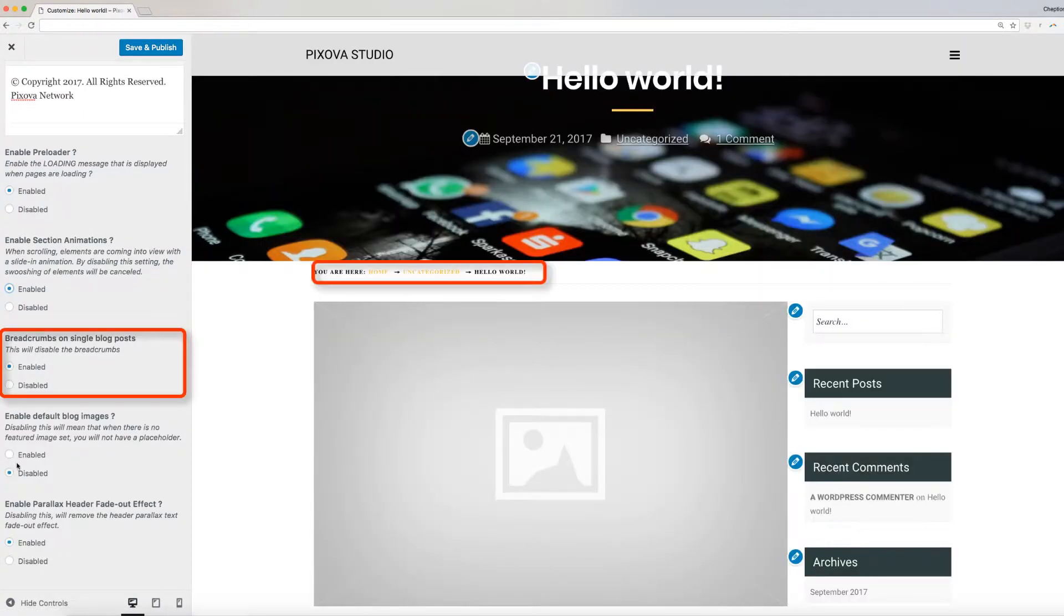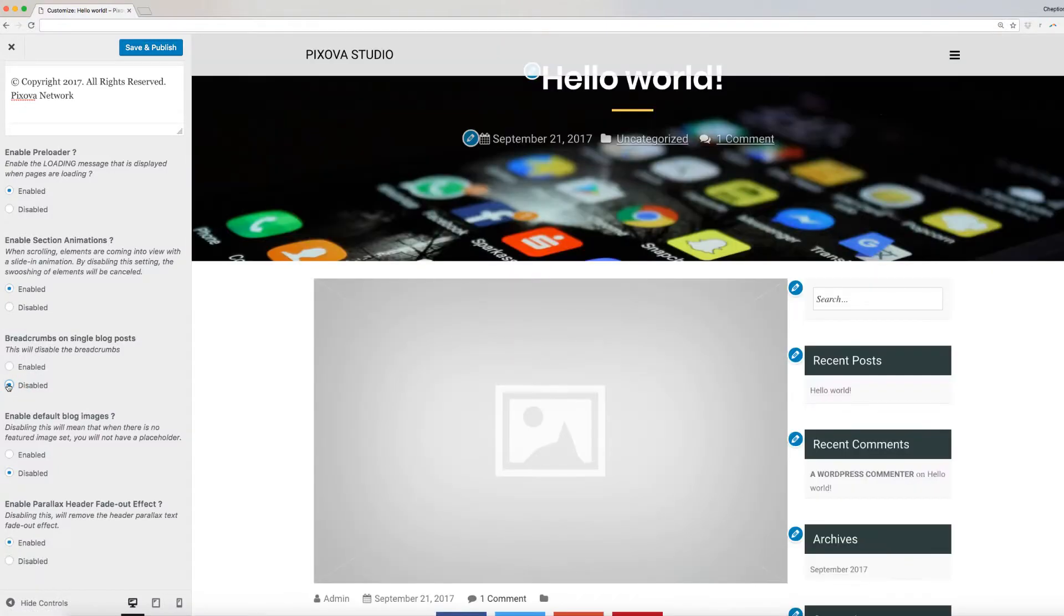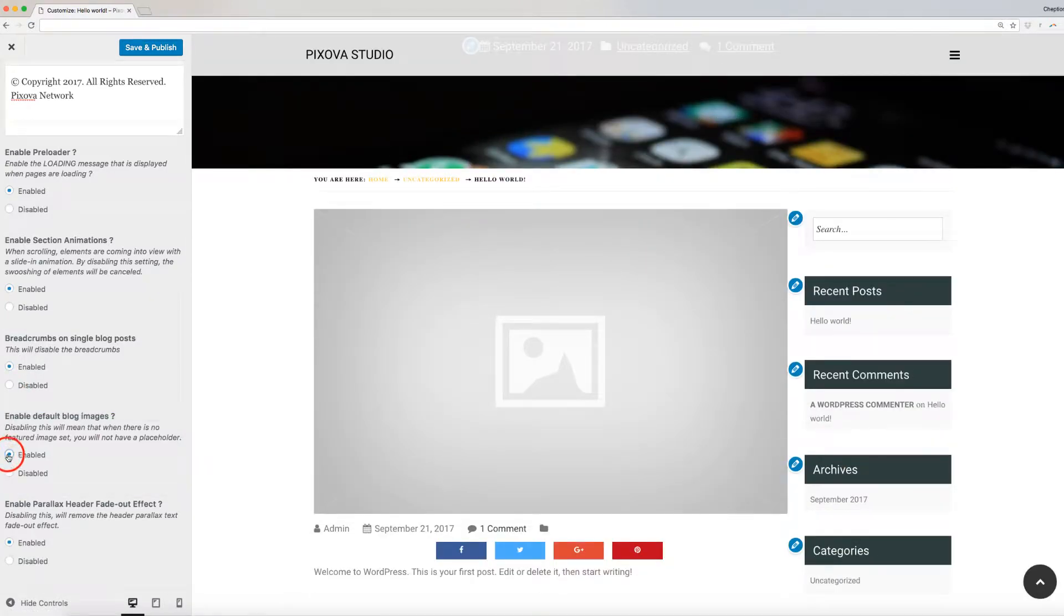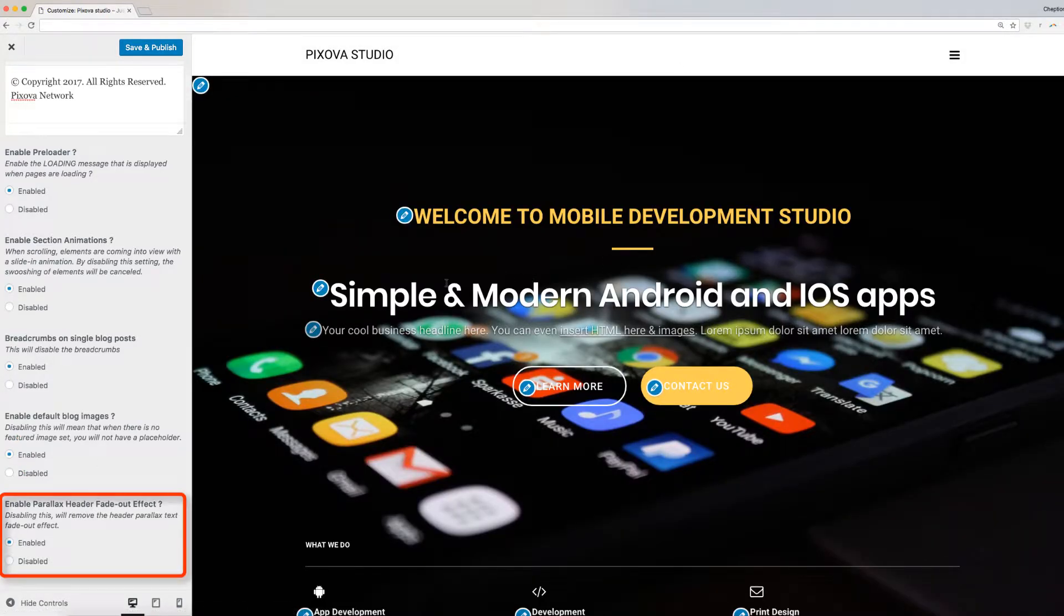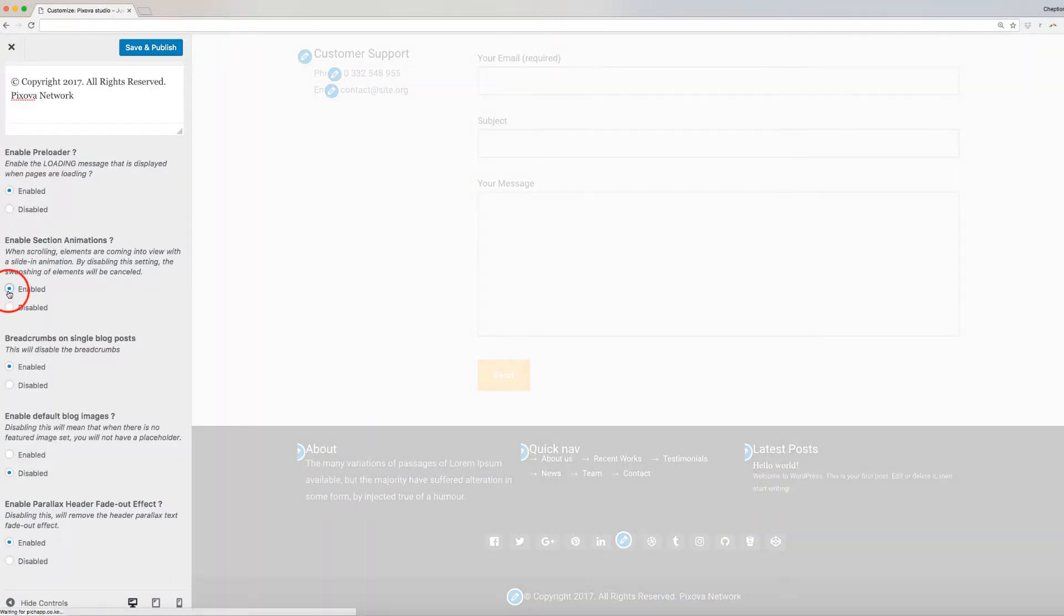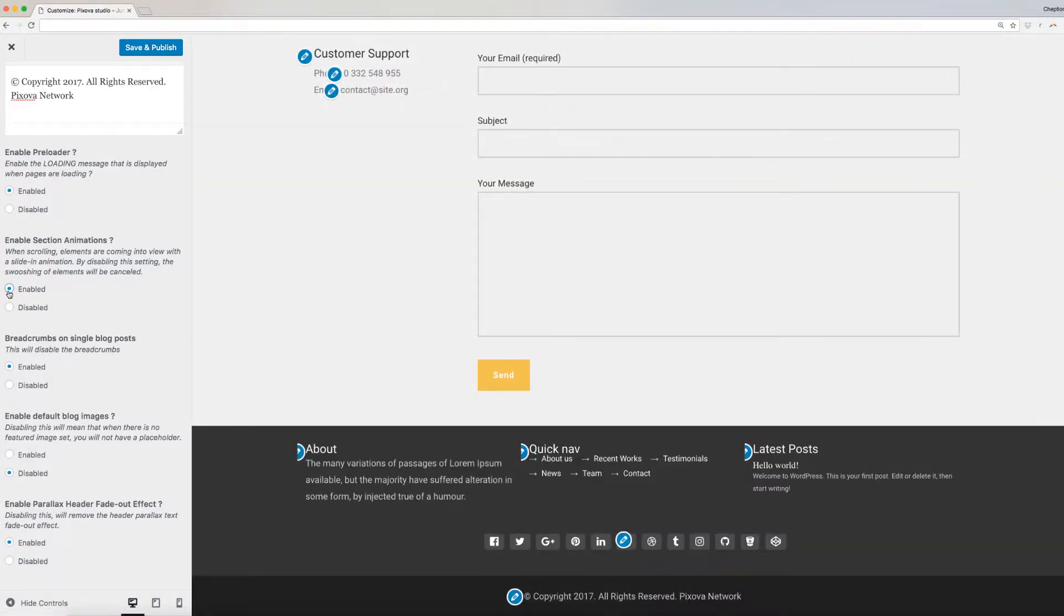breadcrumbs on a single blog post, blog images, and header parallax header fade out effect as shown here. Section animations is the animation you'll see when scrolling and elements are coming into view with a slide animation.